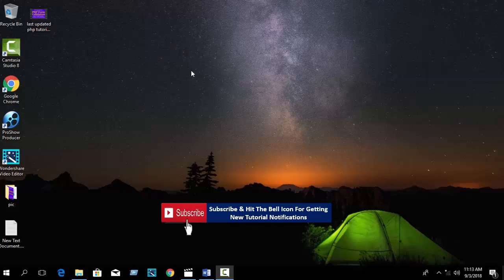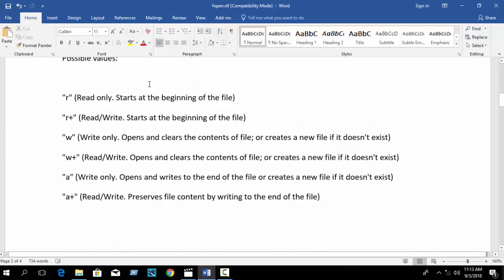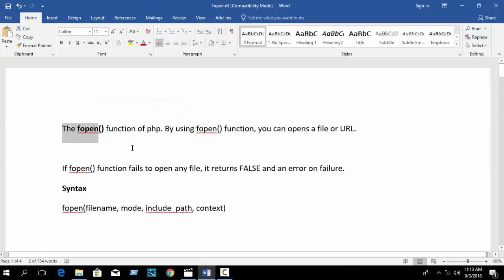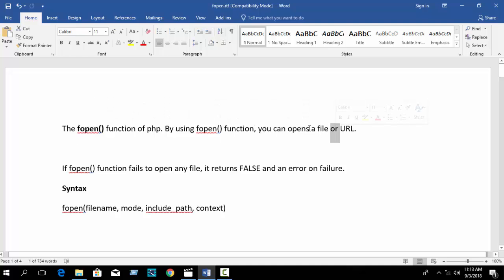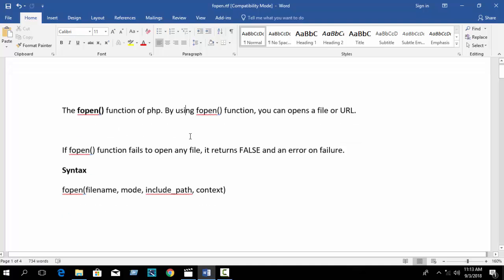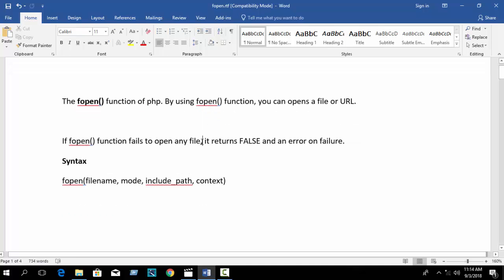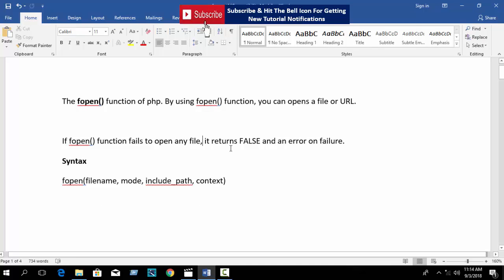In our previous tutorial I showed PHP file handling. Now in this tutorial I will show the next part of file handling — how to open, read, and create files. The function is fopen. By using the fopen function you can open a file or URL. If fopen fails to open any file, it returns false and an error on failure.